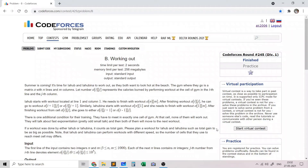Hello everyone. In this video I will go over my solution to the problem named 'Working Out'. This problem is taken from Codeforces Round 245 and it's Div 1 B. This problem is rated 1600 and is an interesting problem on grid DP that really tests one's understanding of grid DP.